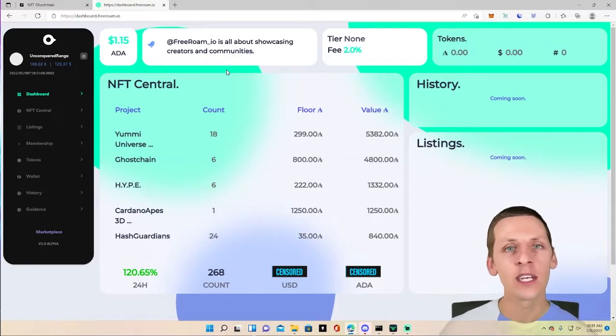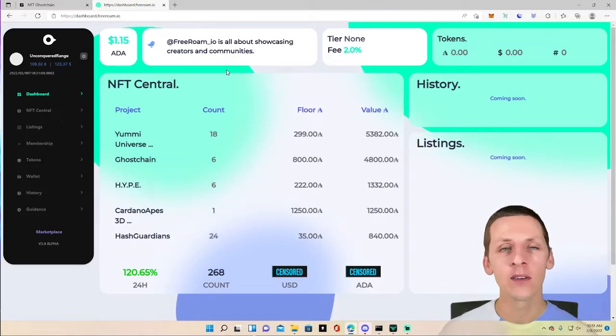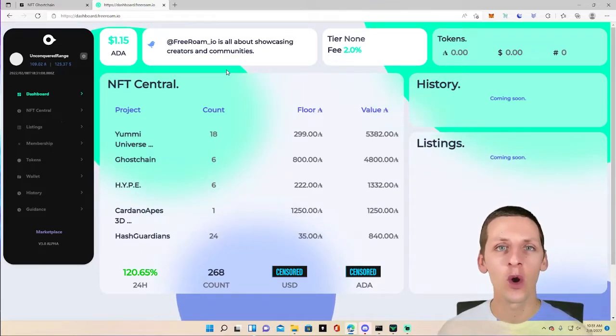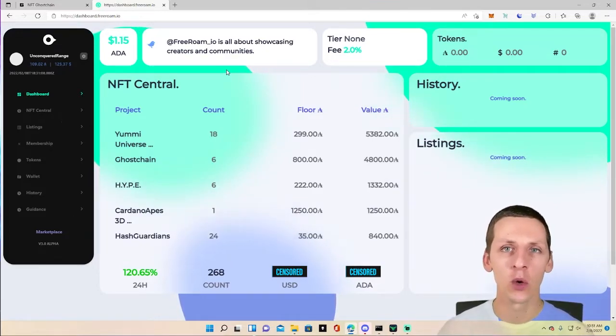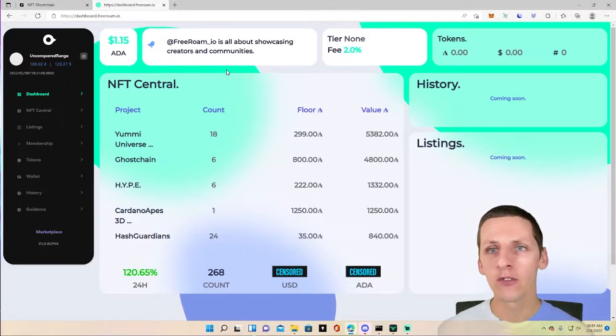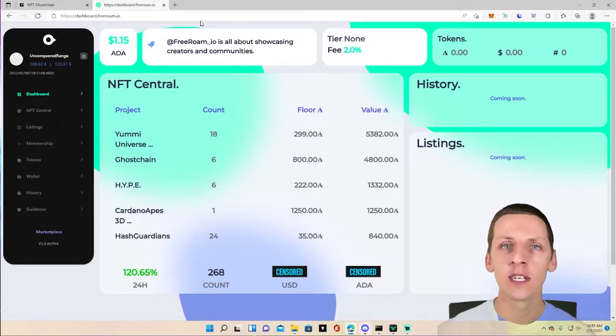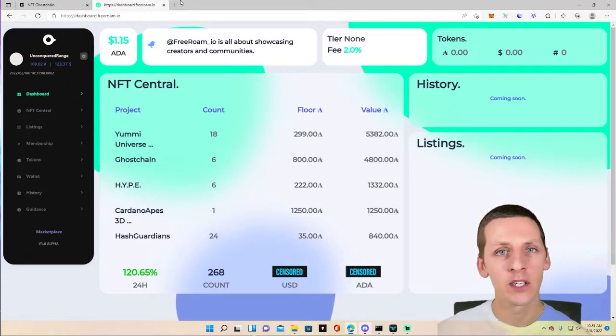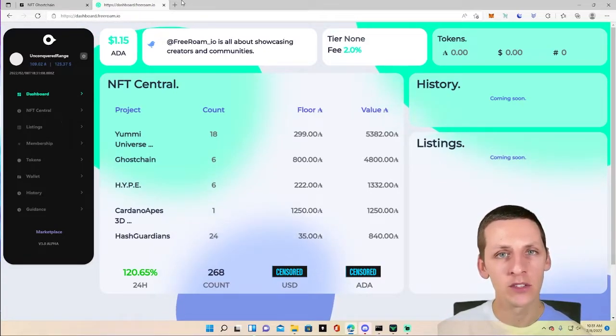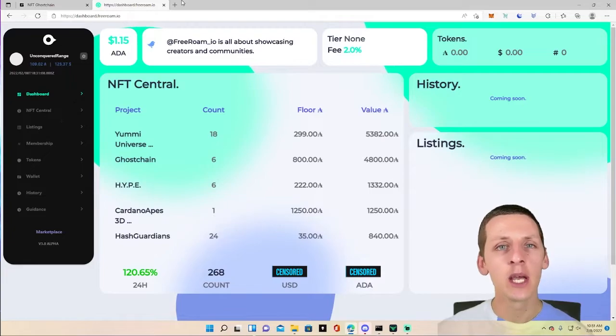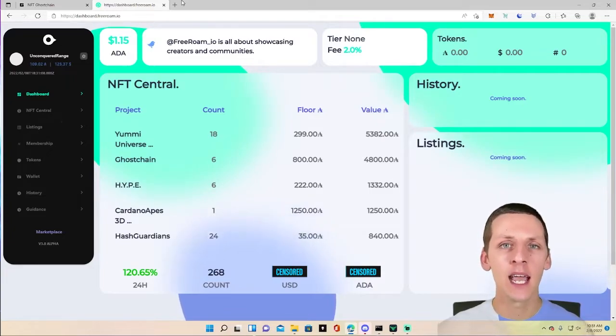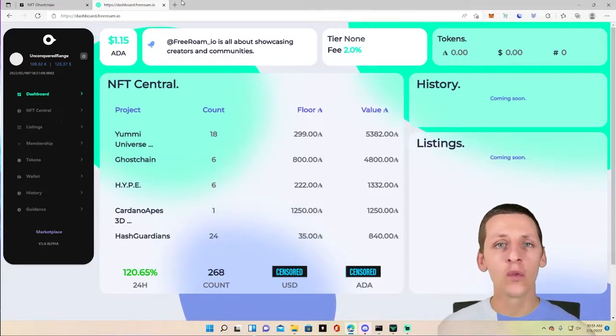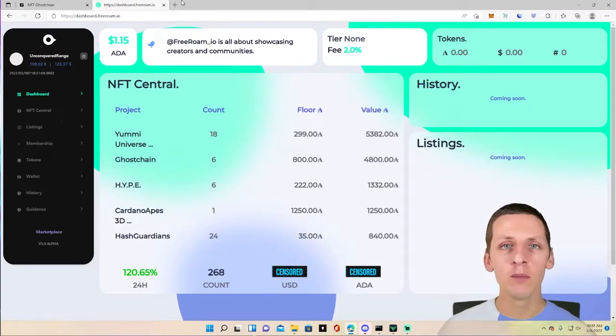Now let's do a little breakdown to see what you could potentially be earning for being a ghost chain holder. If Free Roam launches and it does as well as its next best competitor currently, JPEG Store, JPEG Store did 5.3 million Ada in volume last month.